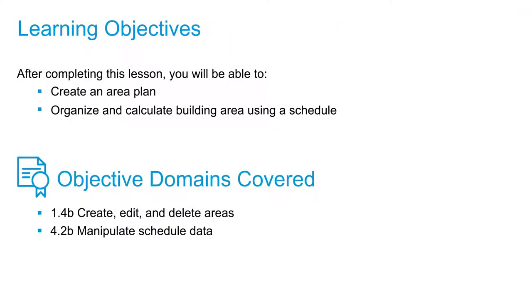In this video, we're going to create a gross area plan, add area boundaries, and look at how we can use area type to calculate different types of areas.